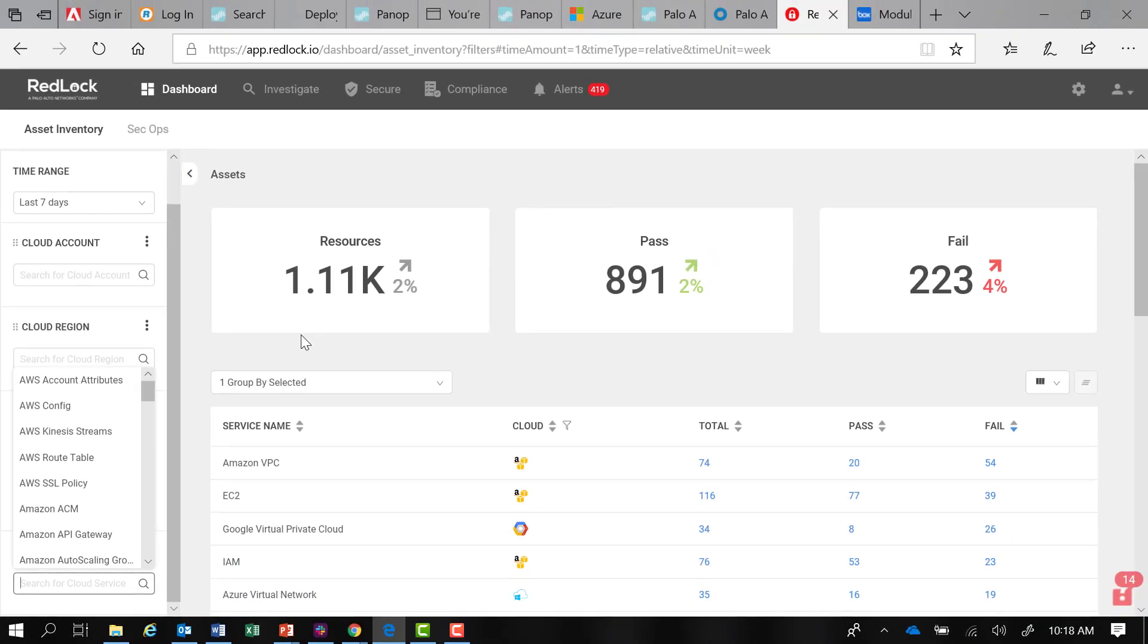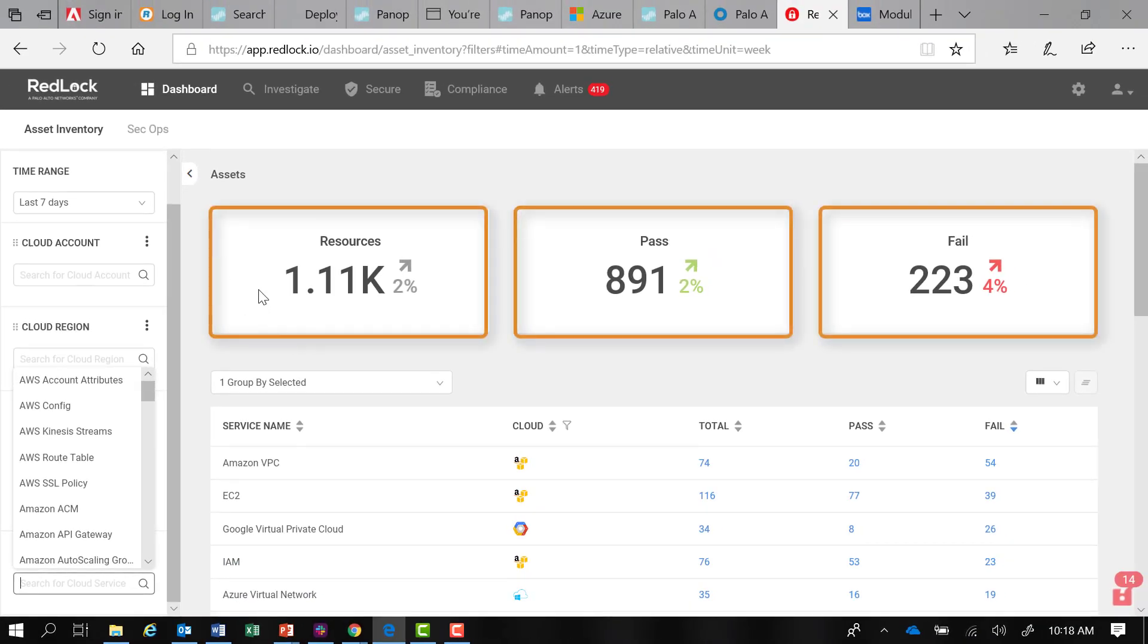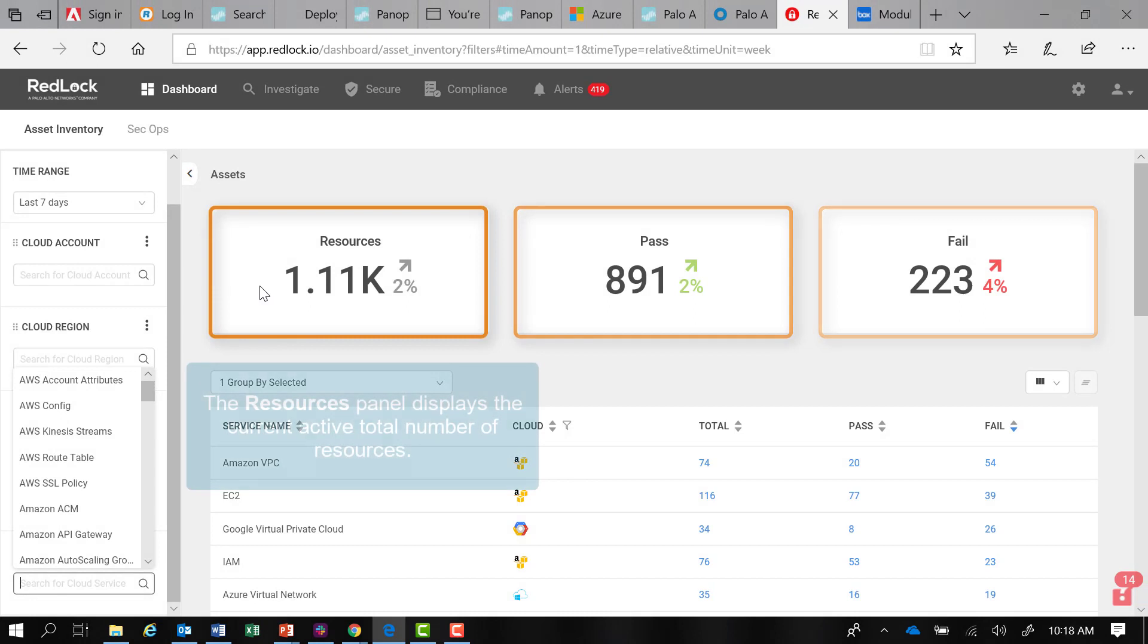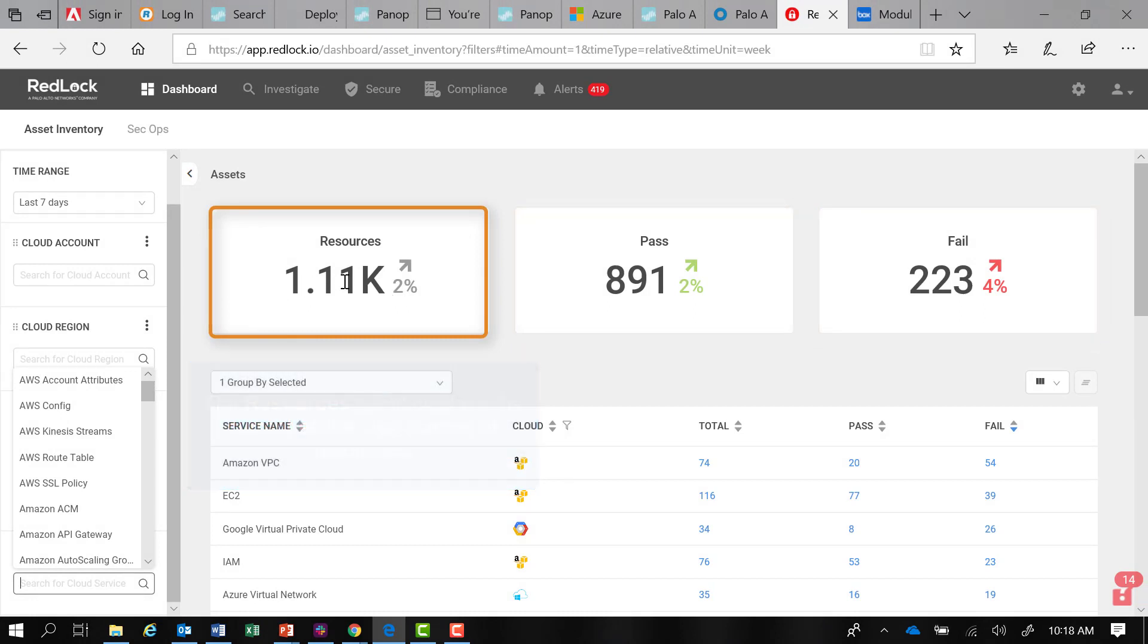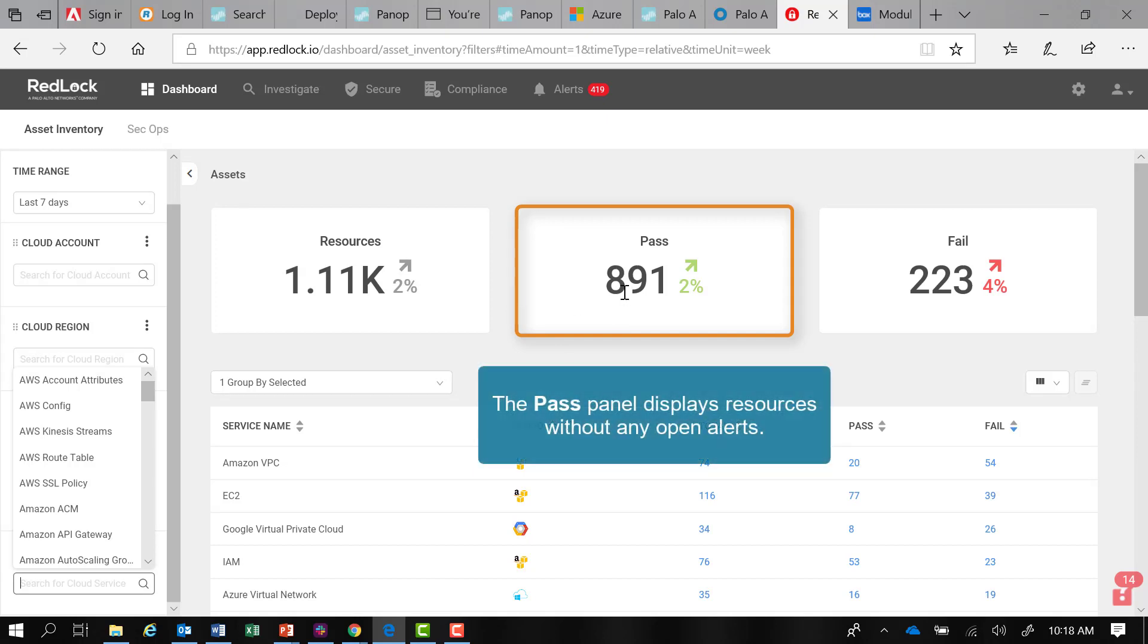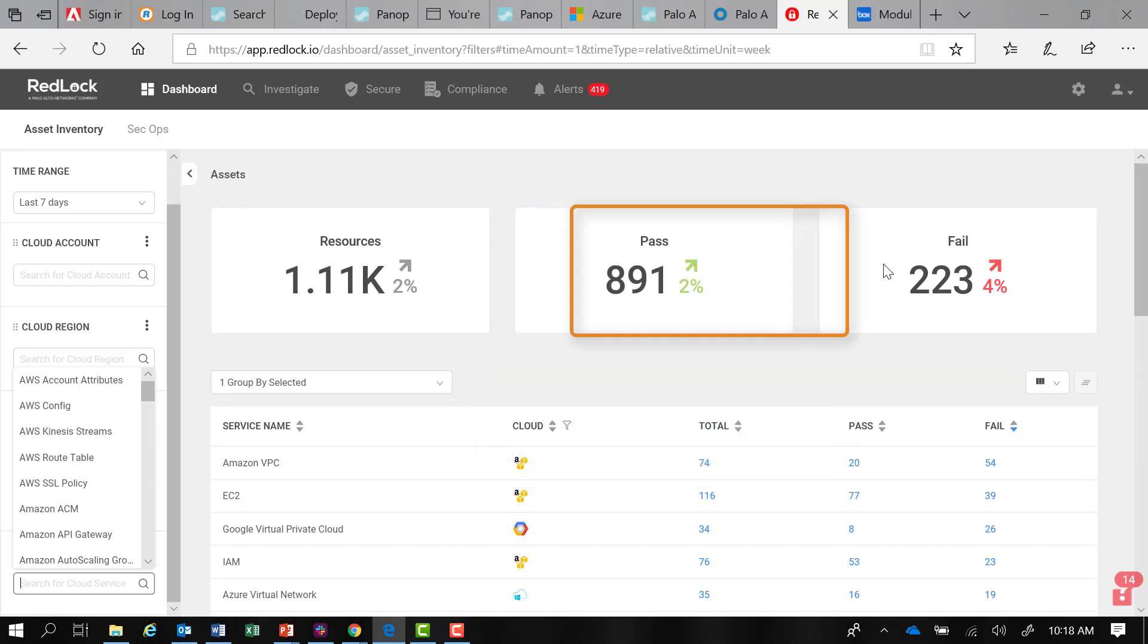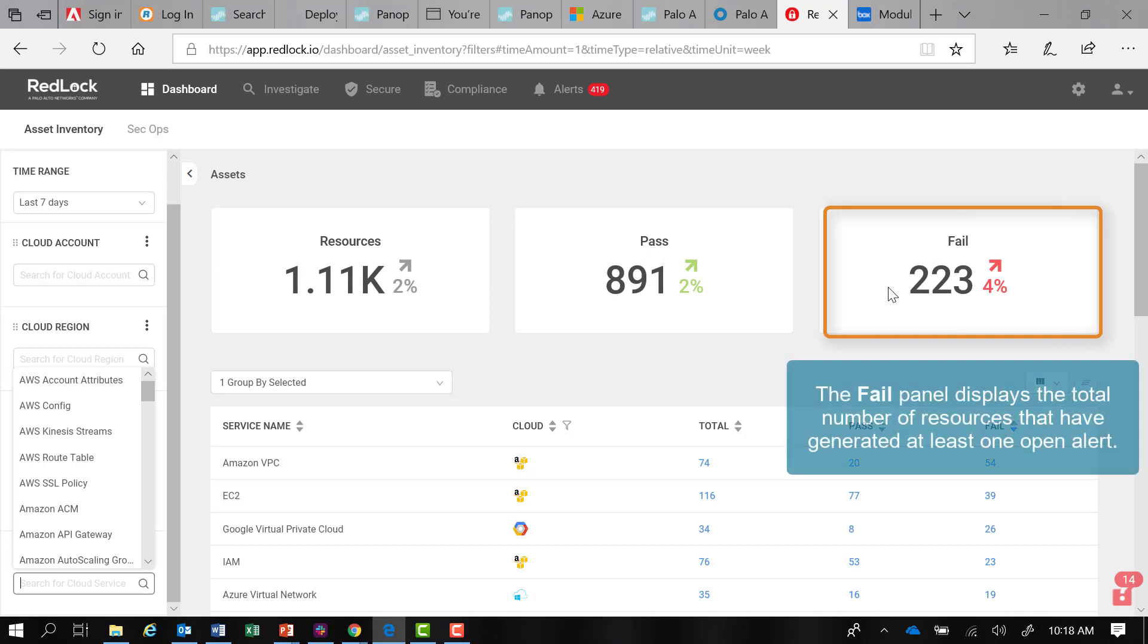Moving over to the right, there are three panels at the top of the page. The Resources panel displays the current active total number of resources. The Pass panel displays resources without any open alerts. The Fail panel displays the total number of resources that have generated at least one open alert.